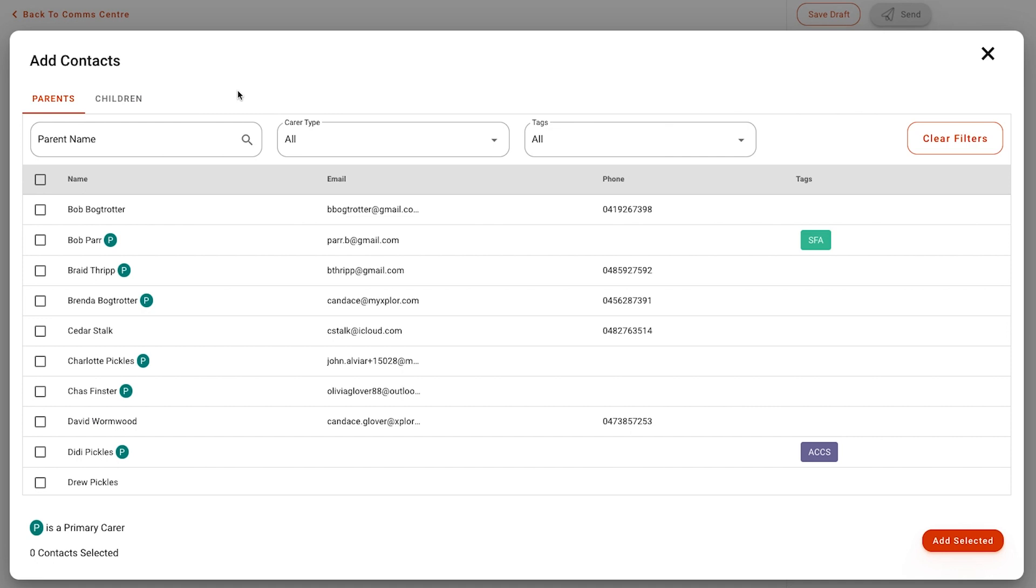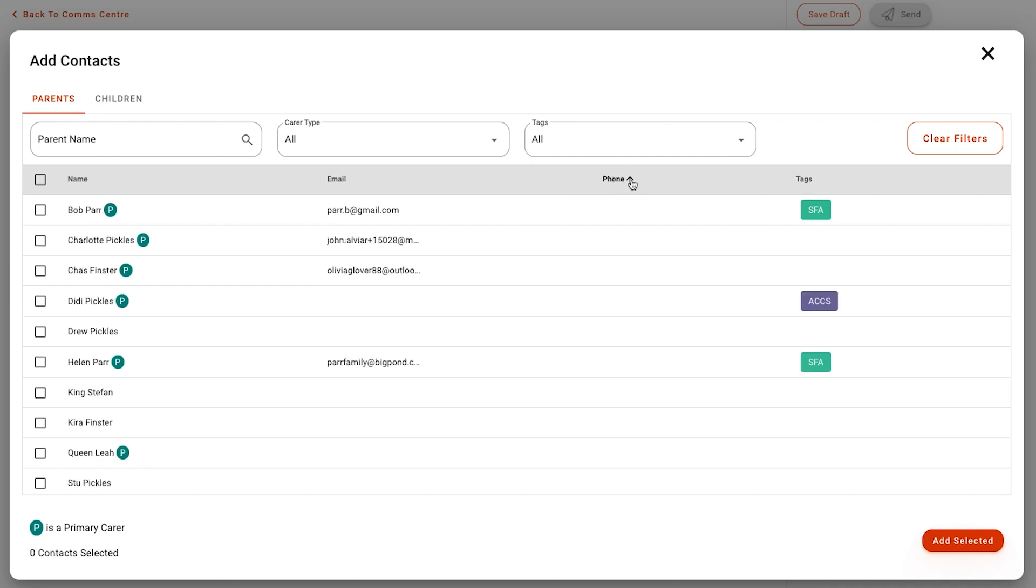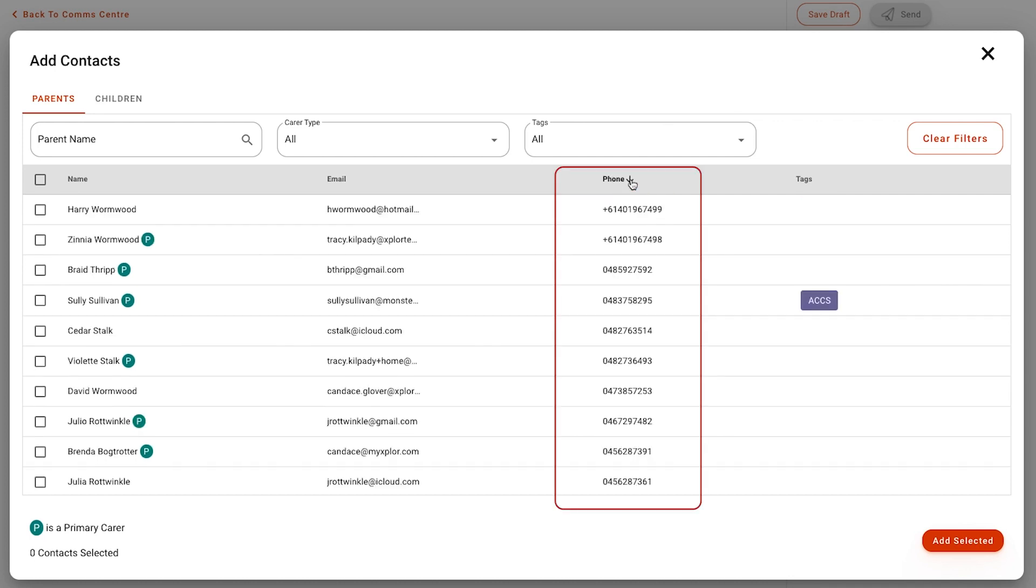You'll be able to select any parent that has a mobile phone entered. You can check this by looking at the phone column. You can also organize this by ordering your parents with phone numbers first.